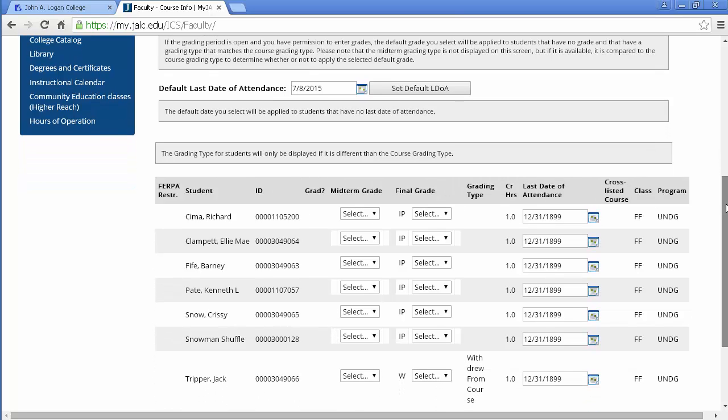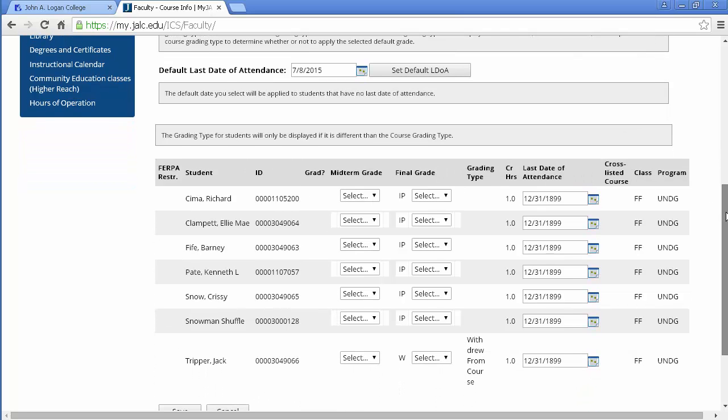Okay, I do have one withdrawn student at the bottom and I will need to put in the last state of attendance for that student.